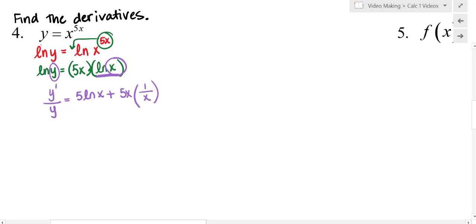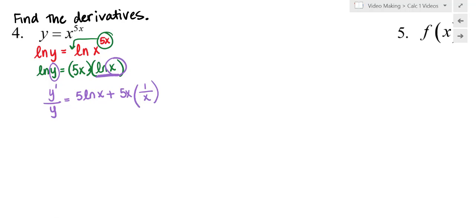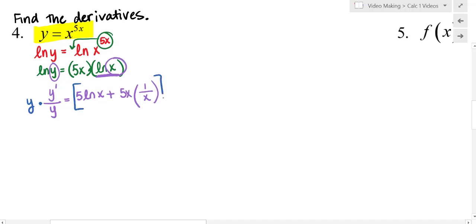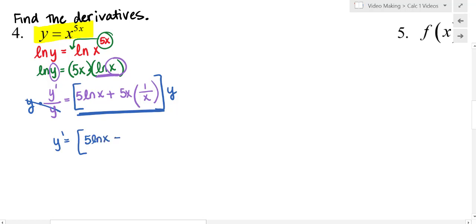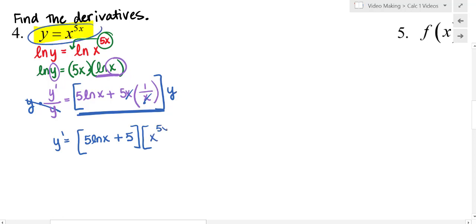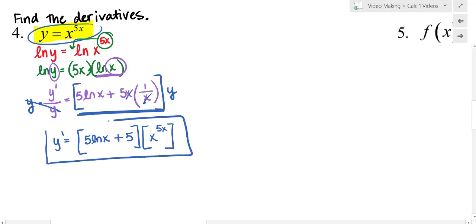So I'm asked to solve for y prime, because remember you were given an equation y equals, and you are asked to find its derivative. I need to solve for y prime, so I'm going to multiply both sides of the equation by y. You've got to multiply the entire right-hand side by y. So y prime equals — putting this in brackets — 5 natural log of x, plus 5, times y. I know what y was: y was the original, which is x to the 5x. So there is my y prime.